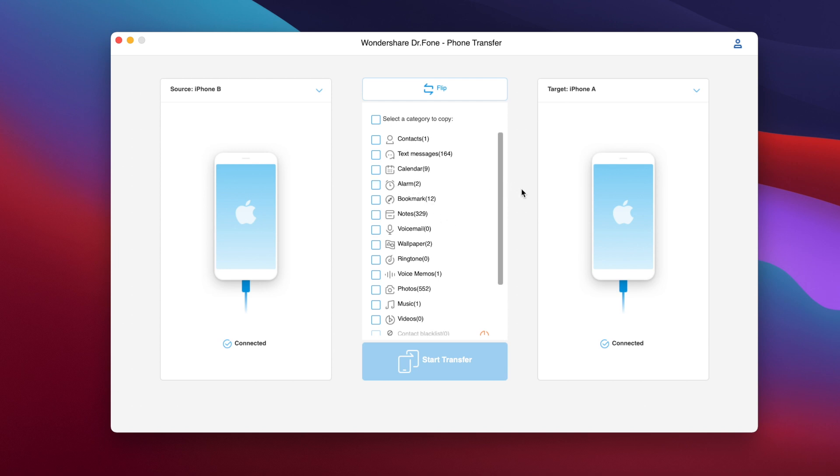So this is how easy you can go ahead and transfer data to your new iPhone using Phone Transfer by Dr. Phone. So it is as simple as that, transfer all data completely or just choose whichever data you want to transfer. So if you're interested on this software make sure you go ahead and check out the link right down below in the description of the video.